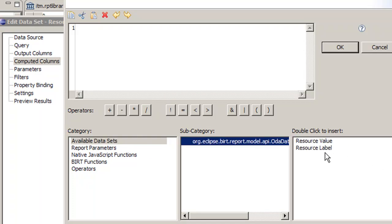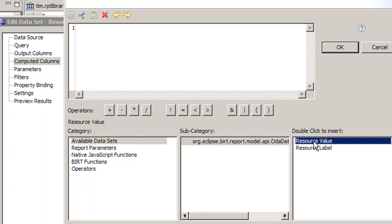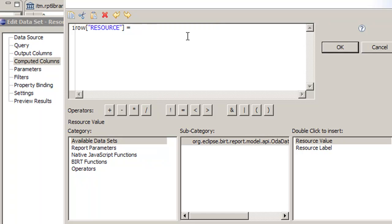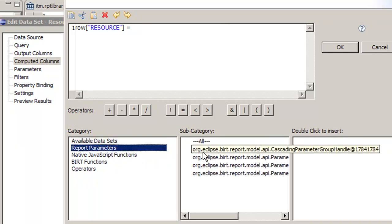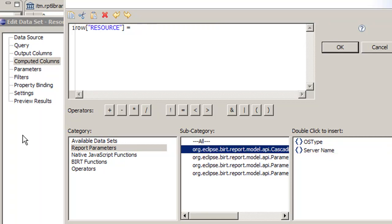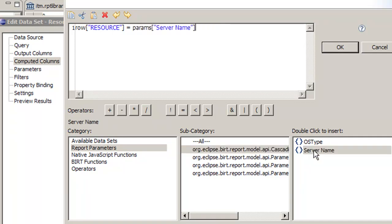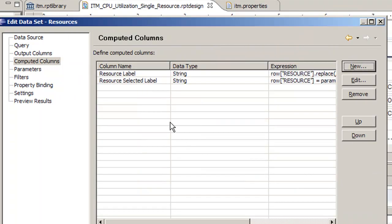We know we're going to want to key off of our data set of resource value. We're going to set resource equal to our parameter that we selected. So we go to report parameters, go to the first grouping because that's the grouping up top and they go in order of grouping in this view. We're going to select server name, put a semicolon. This says we're going to make row resource equal to whatever we selected here.